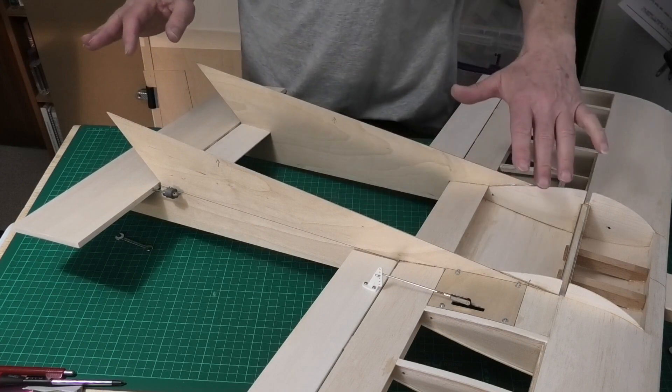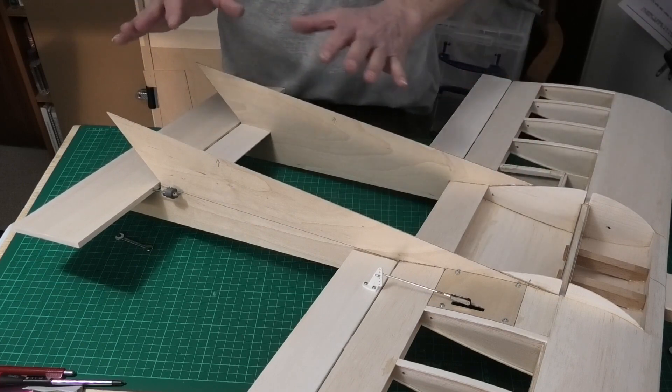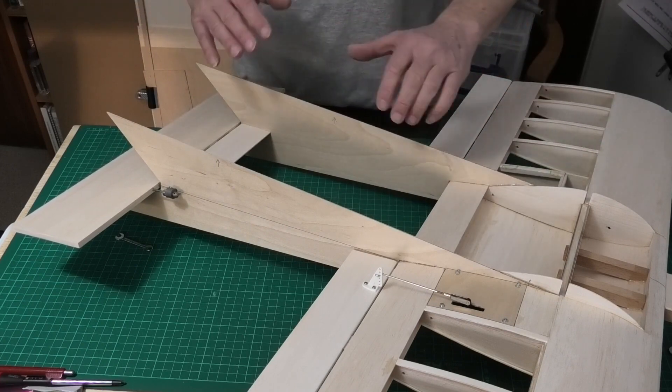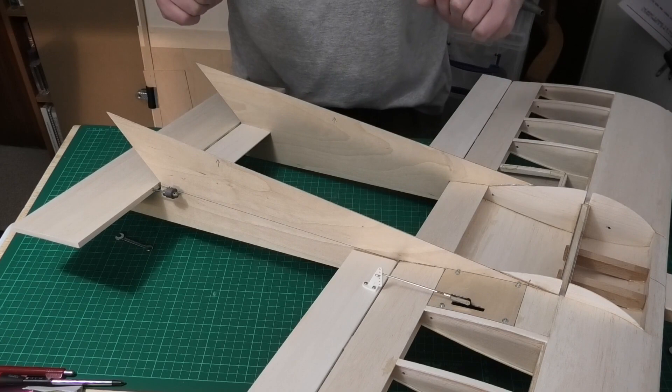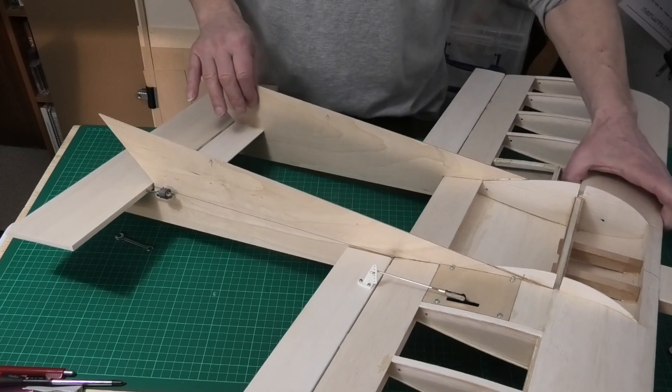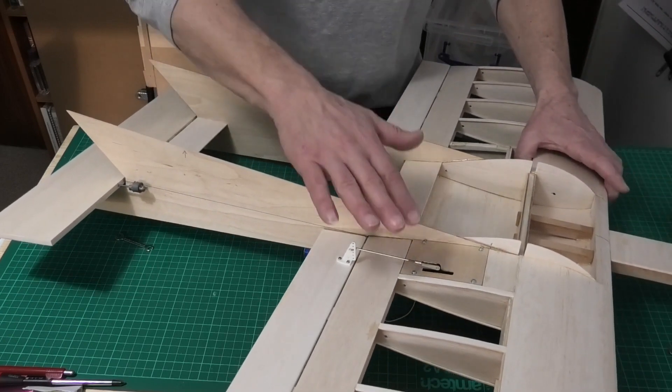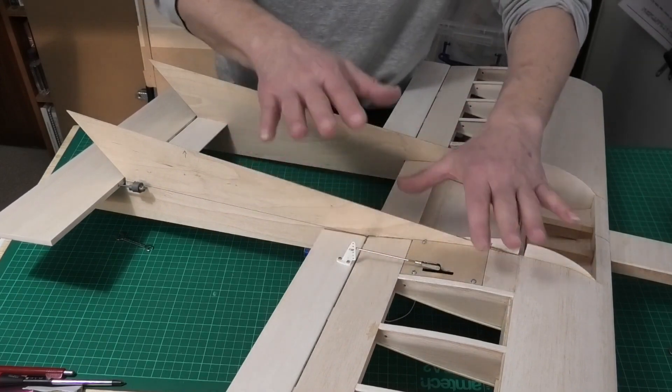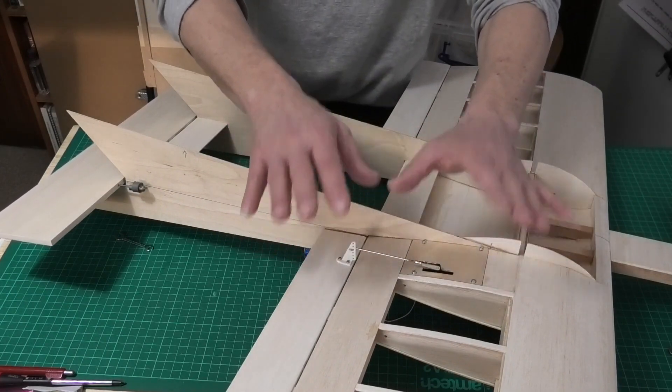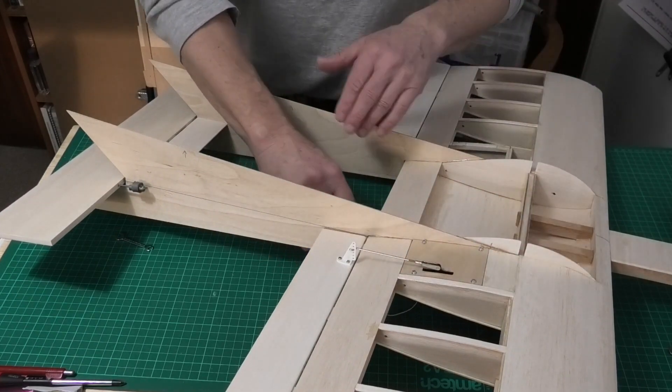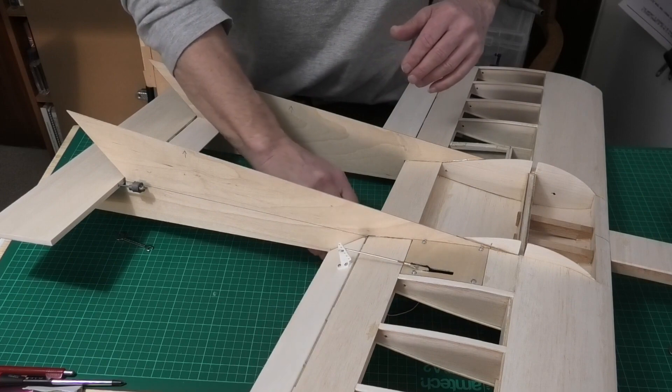I haven't got the linkages in yet because that needs to come once we've done the balancing to work out where the servo is going to go. I've got the aileron and servo all mounted and connected on this one side. And that works quite nice.